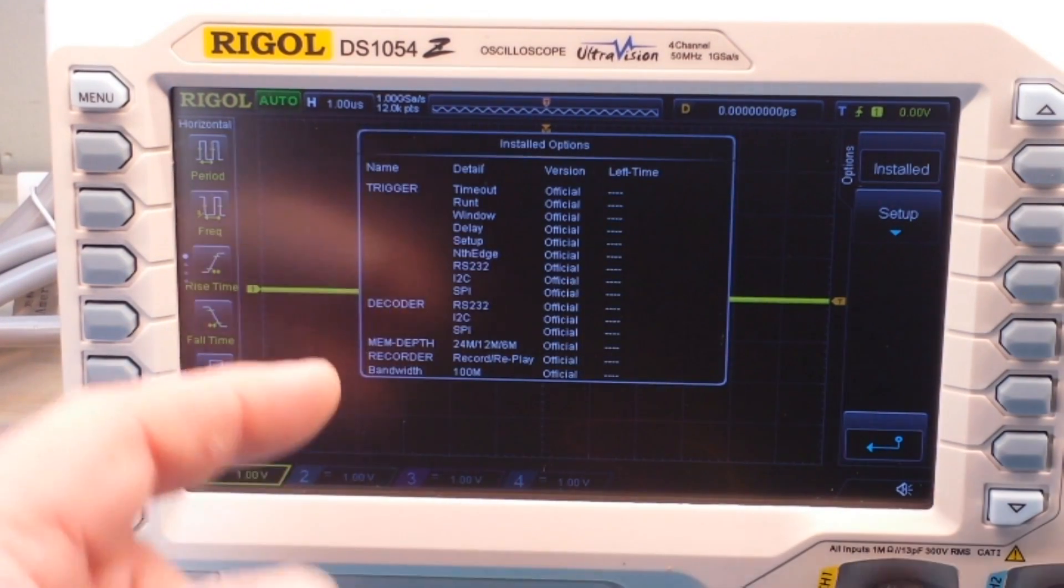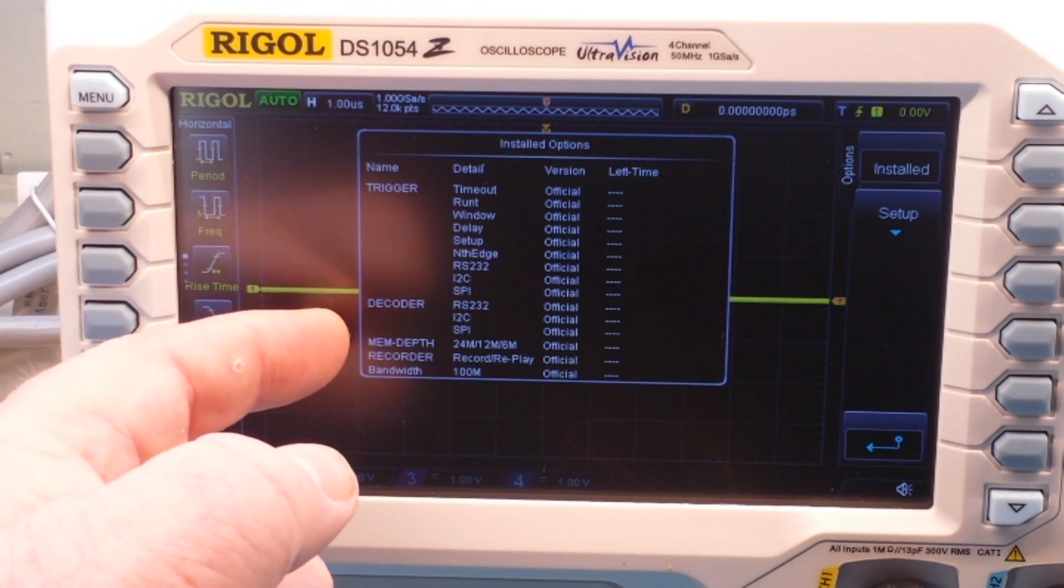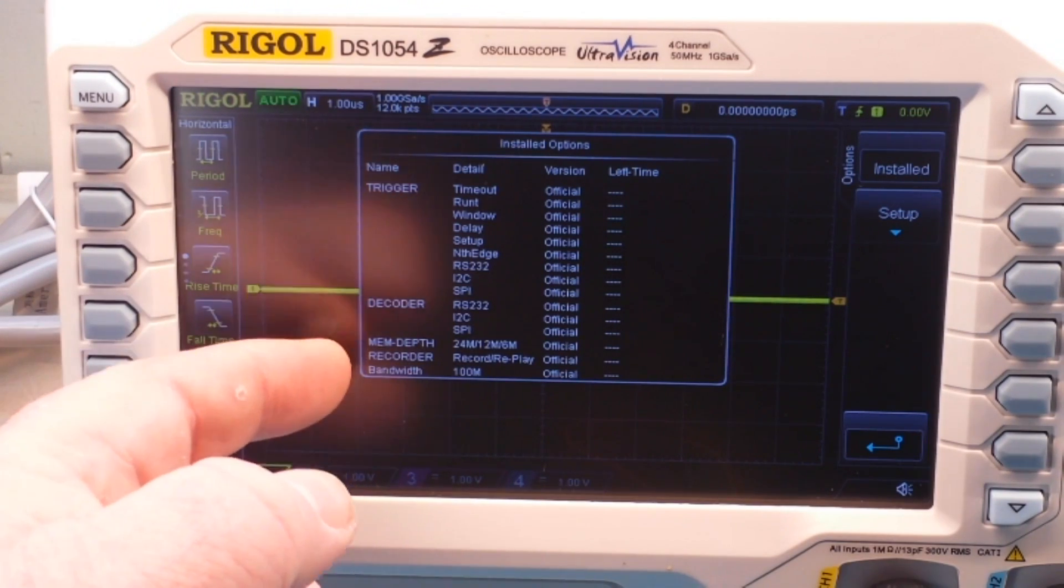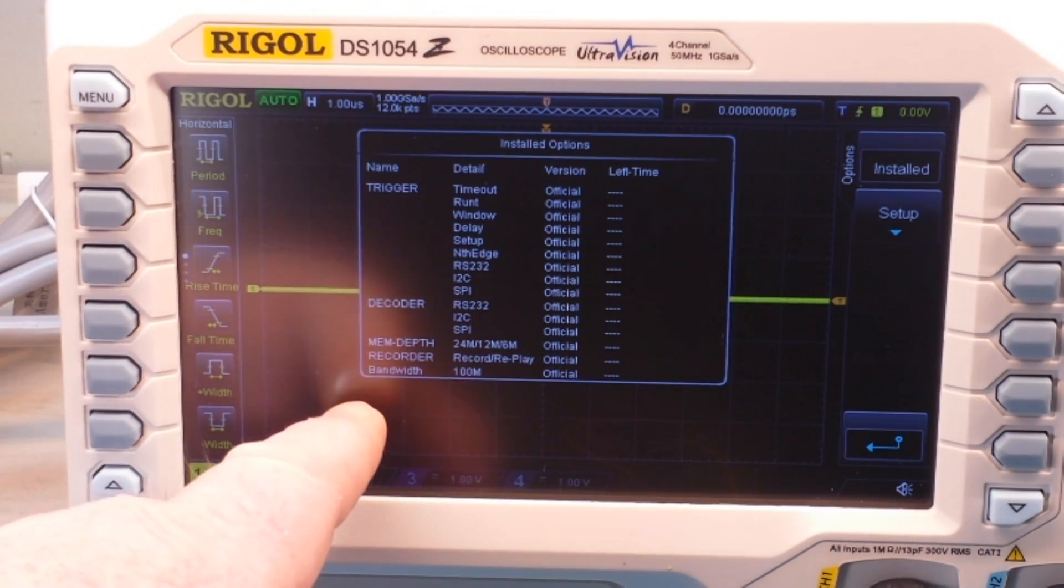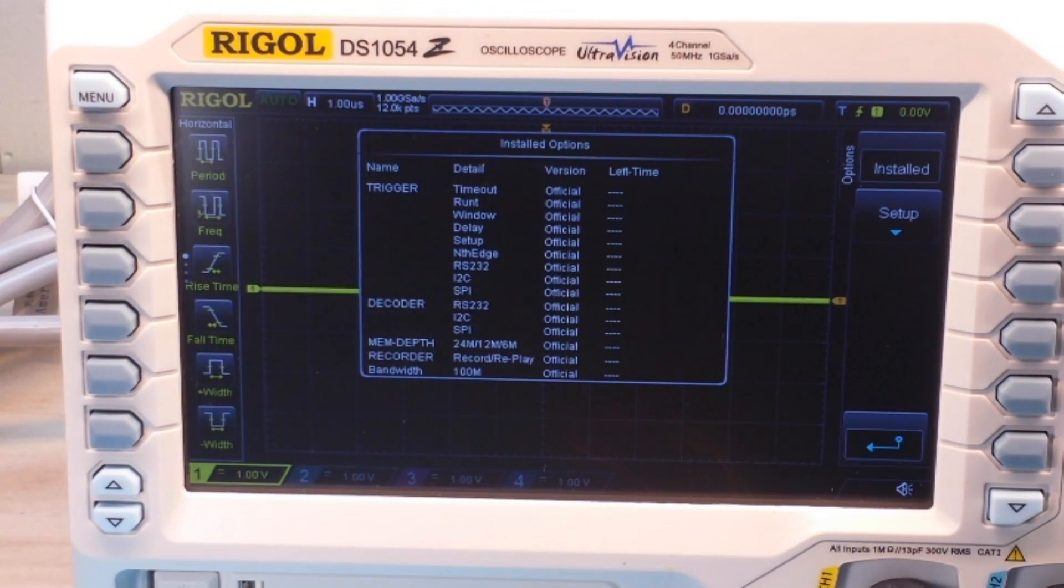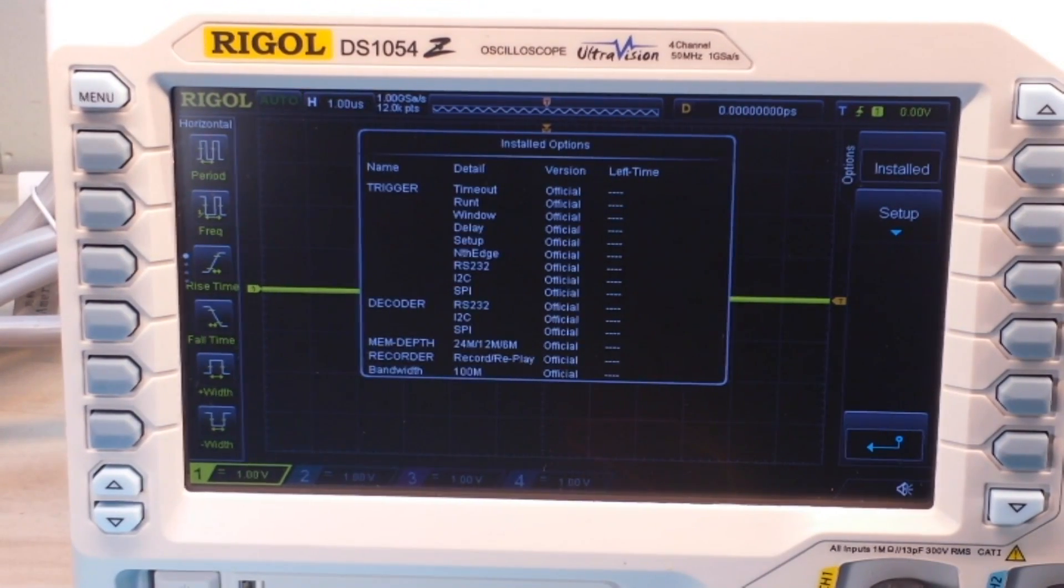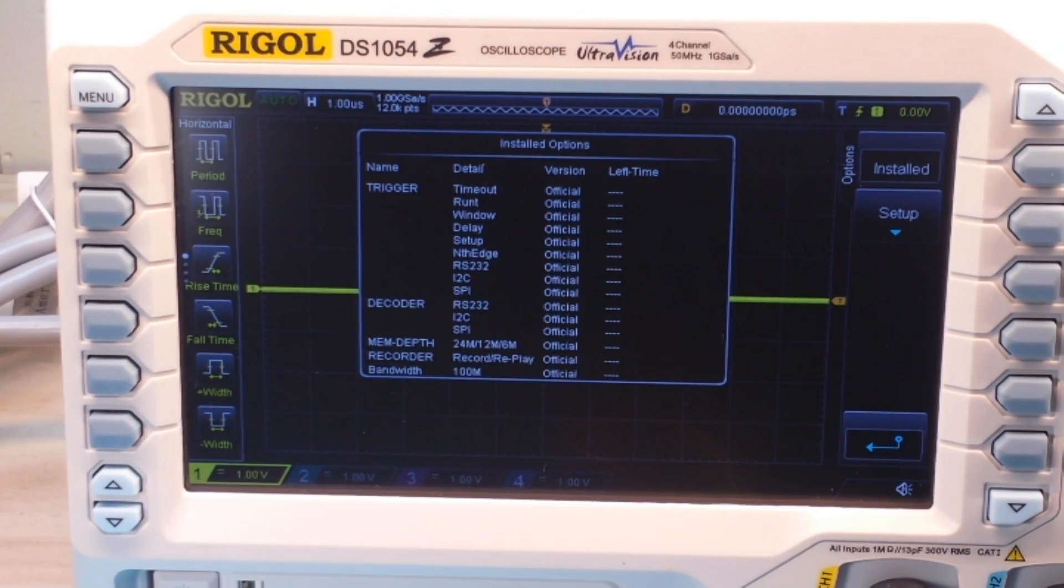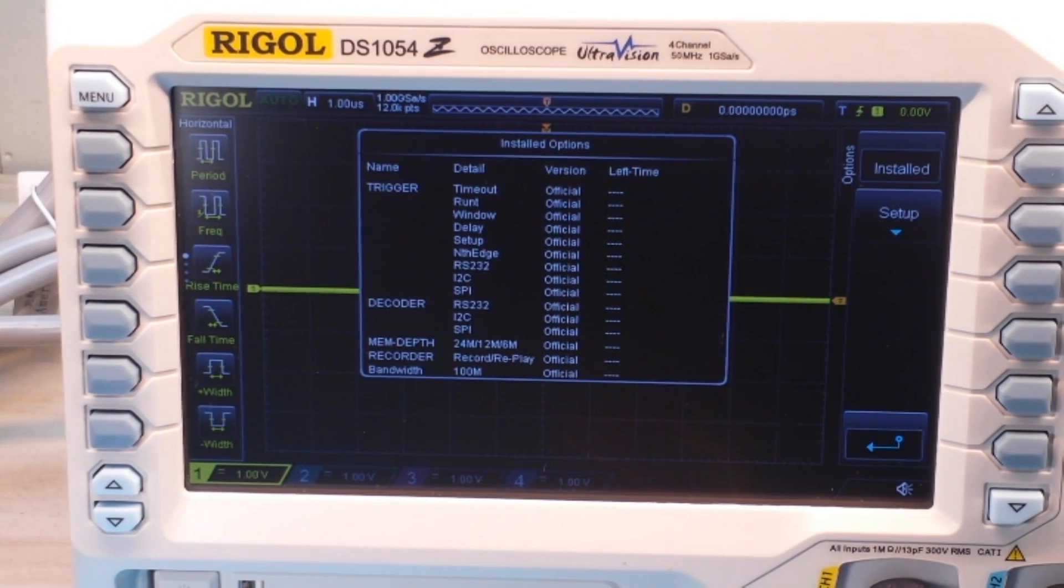You can see that all of the trigger functions, the decoders, the memory depth, the record play, even the 100 MHz bandwidth are all installed and all official. And no, I did not hack it. This is how it came.